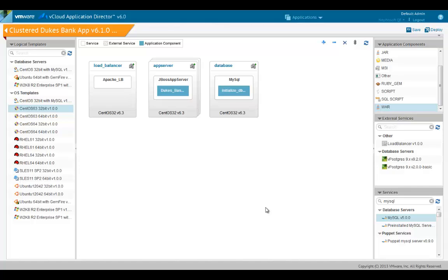Dependencies are added in the blueprint to define an order in which the deployment tasks must be performed. Creating a dependency link from one item such as a service or an application component to another guarantees that the task of creating the first item finishes successfully before the second task begins. For example, because a load balancer usually cannot be configured until the application is up and running, let's add a dependency from the Apache service to the WAR file on the JBoss server.